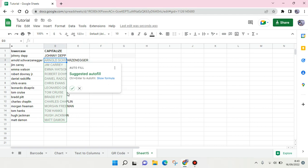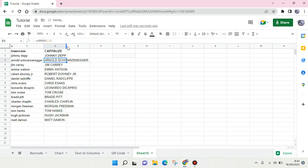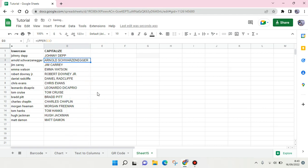To make it easier, you can just accept the autofill suggestion in Google Sheets. Just click on the check icon and the rest of your data will follow to be capitalized like this.